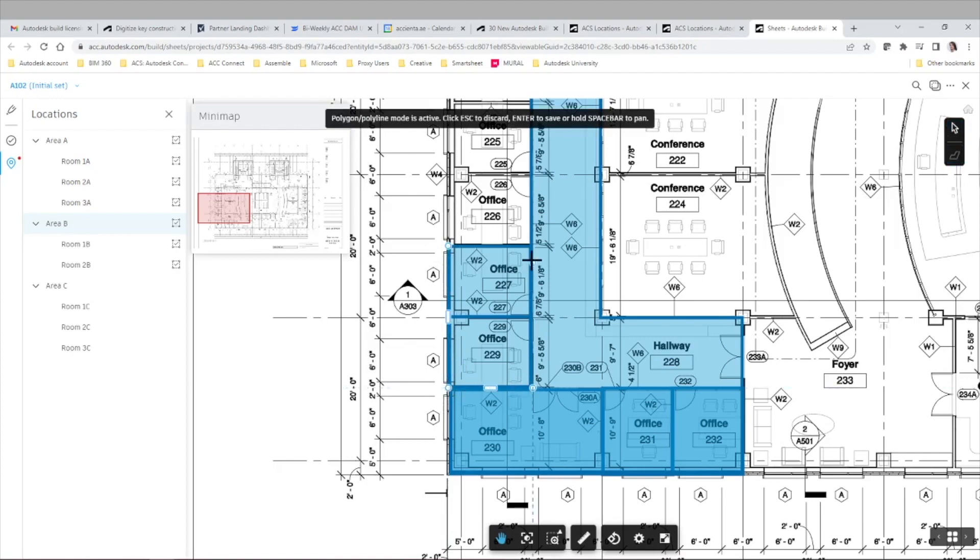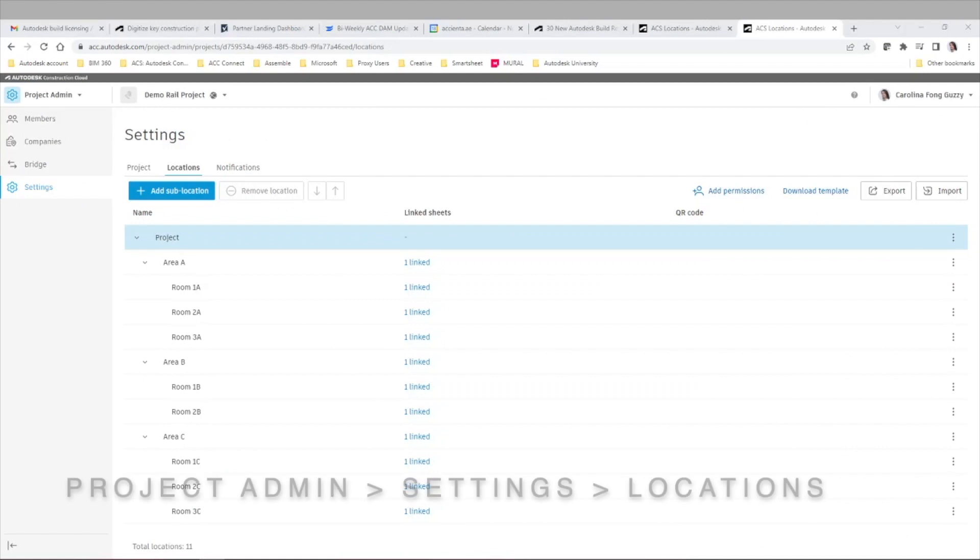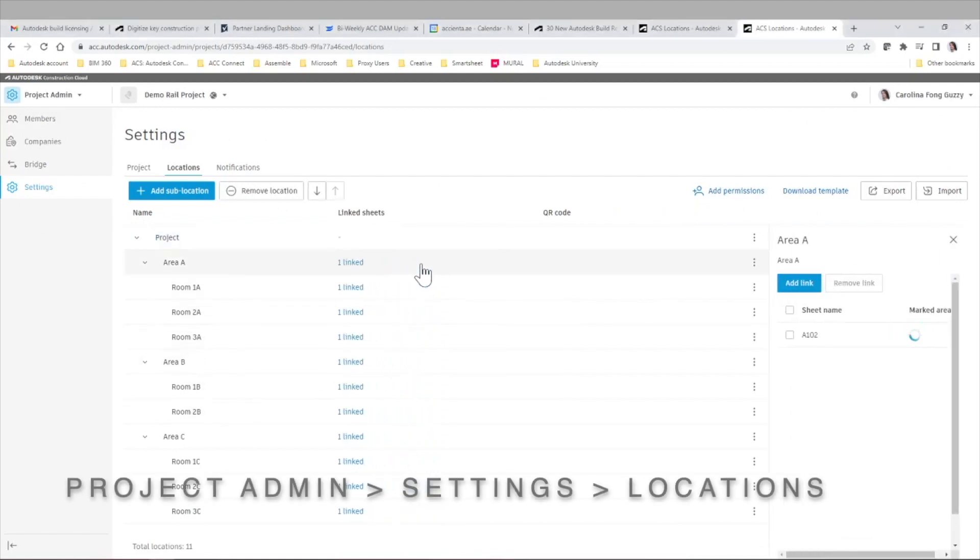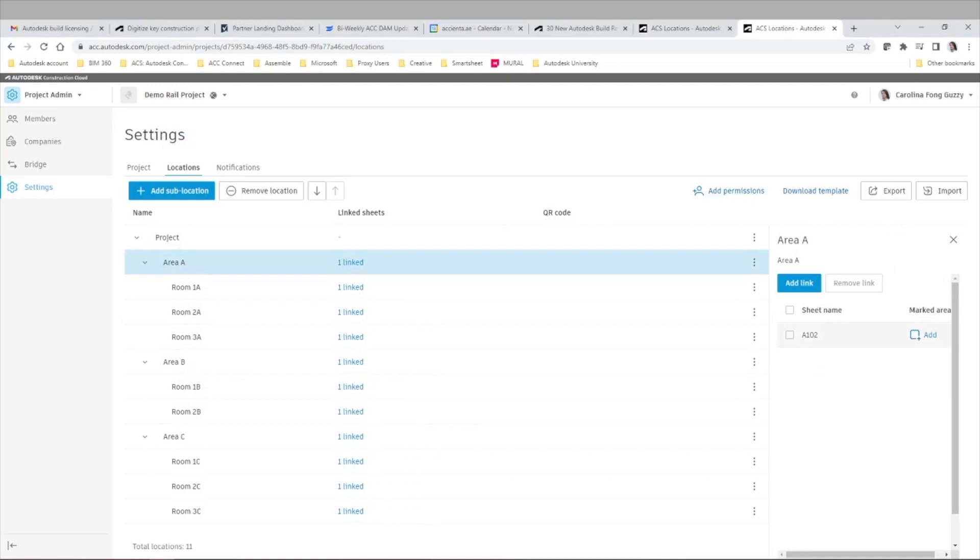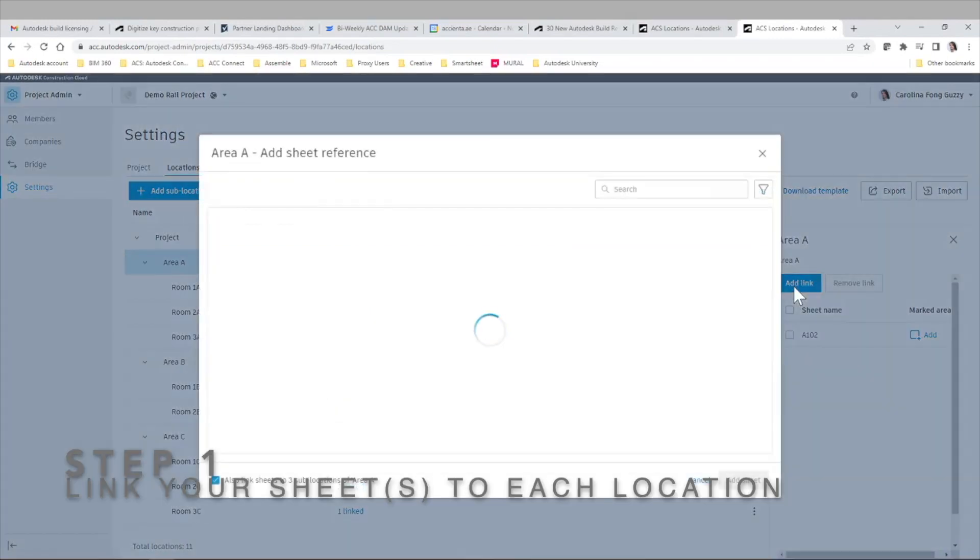The first thing we want to do is define the locations for a specific project and set them up going to project admin settings and locations. Here you can do it manually or import an Excel sheet to do that for you.